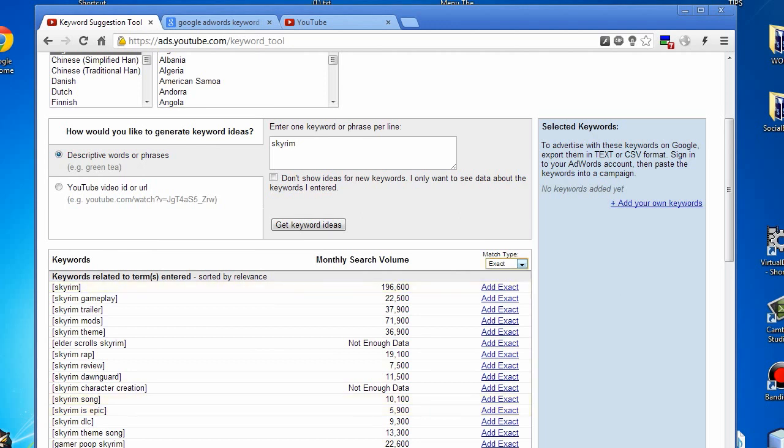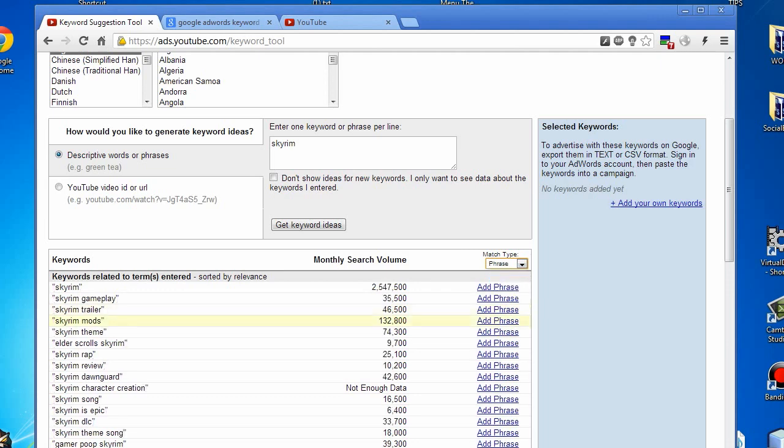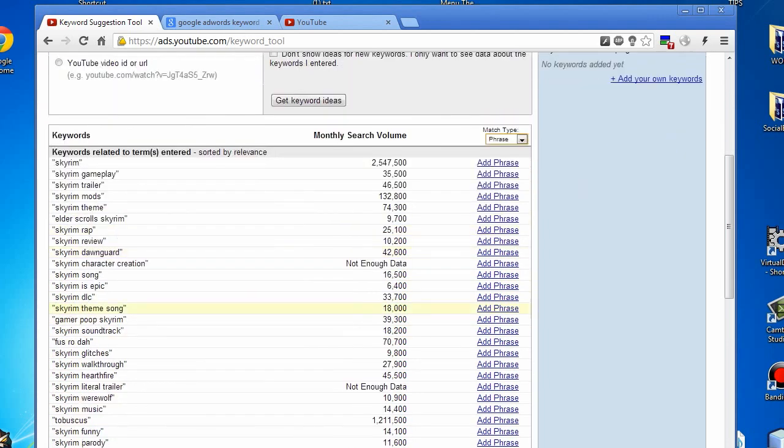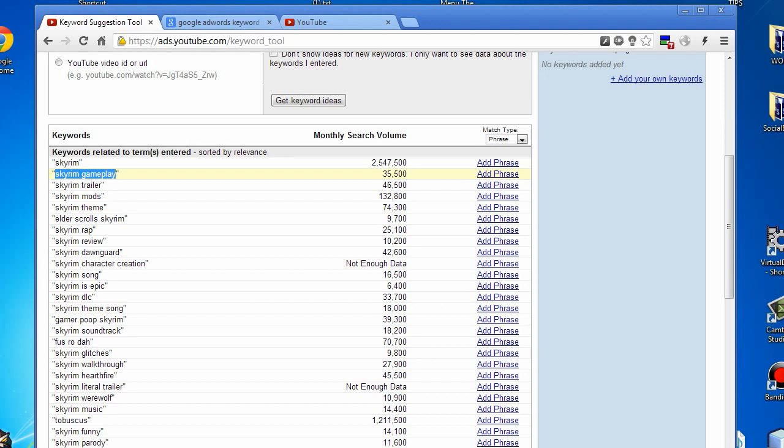To get this a little looser in terms of numbers, we can switch this up to phrase match and take a look. You can actually select the different types of keywords you'd want to use, whether in your title like Skyrim gameplay, or just things in your description that you'd want to utilize.